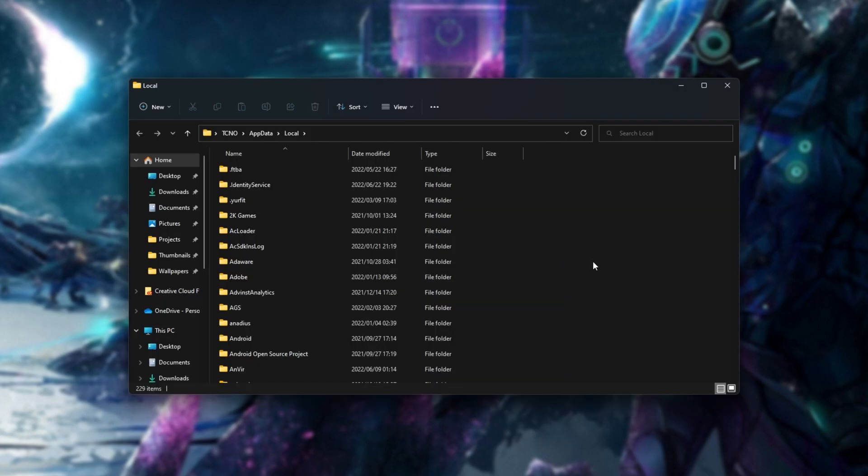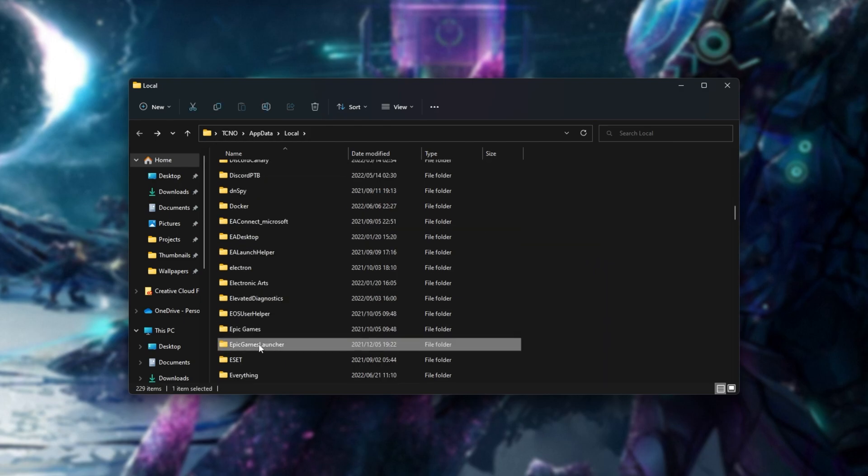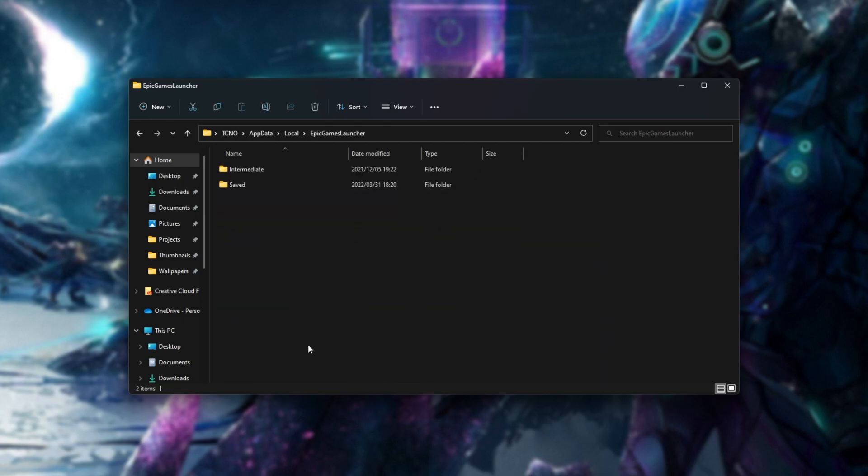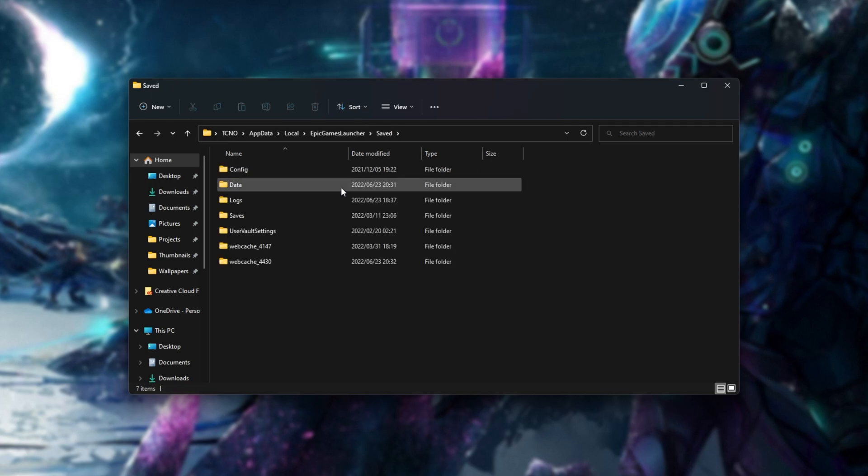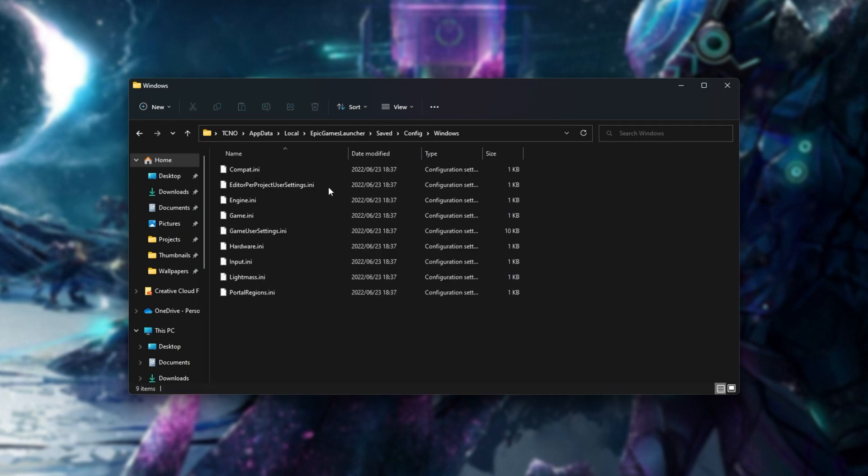Then I'll click anywhere, press E to jump down to E. Then I'll open up the Epic Games launcher folder here. Open the saved folder, then config, and finally windows.